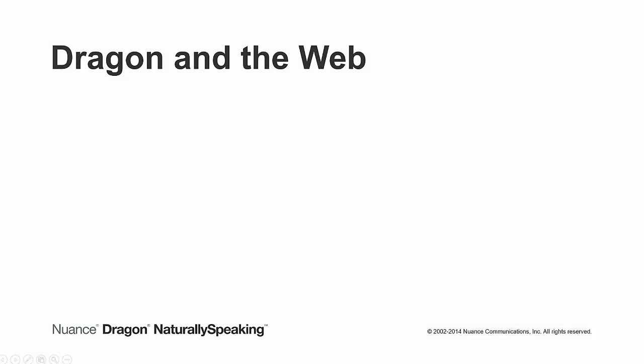For more information on Dragon web extensions, you can say search help for web extensions.